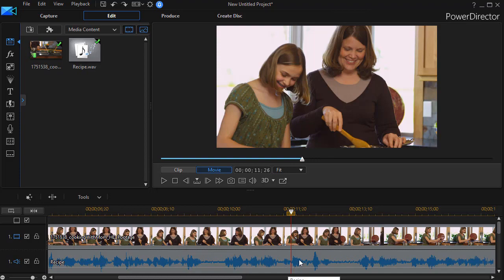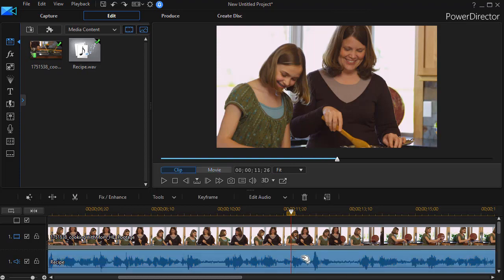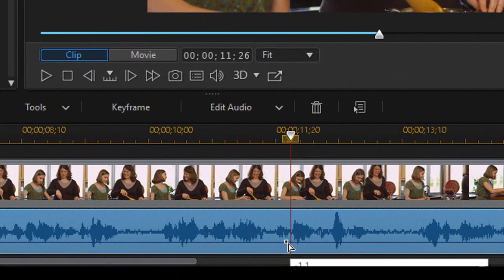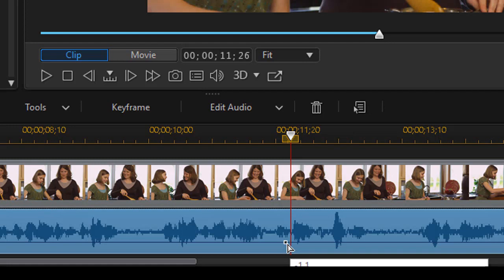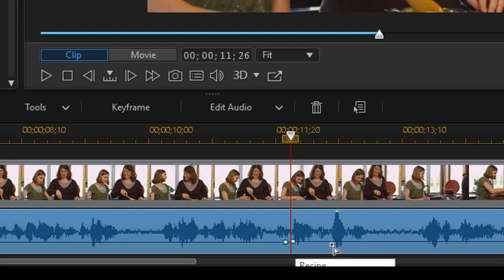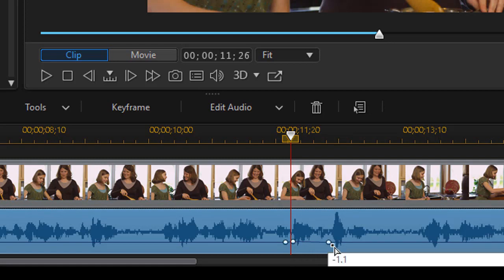I hold the Ctrl key down, highlight my audio track, hover over the blue line, hold the Ctrl key down, and I'm going to set a pair of keyframes.